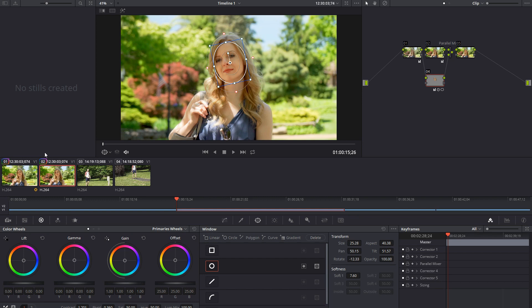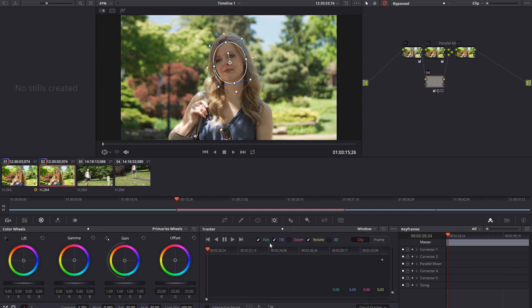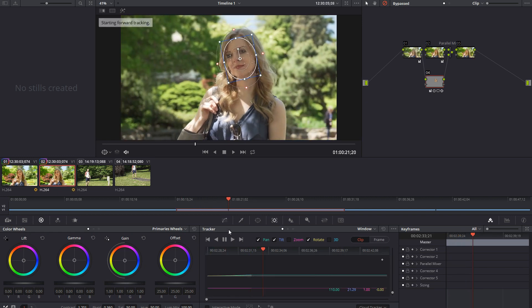One thing that doesn't happen is — as you can see right down here — our tracking data wasn't copied over. So we're going to have to get different tracking data. One little note to put out there is when you do a bypass, it goes a little quicker.